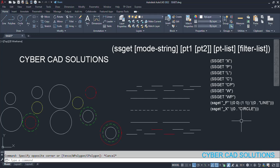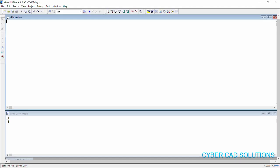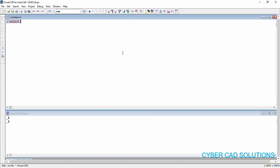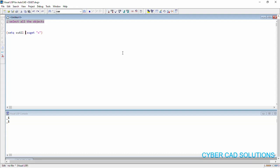Let us see some examples by working through. First of all, I will show you the basic way of ssget using the ssget x option. Let us go to VisualLISP IDE, take a new sheet. I am writing 'select all the objects'. ssget x means select all the objects. This will select all the objects and return the selection set. We can store it in a variable, say ssall, which means selection set of all the objects.